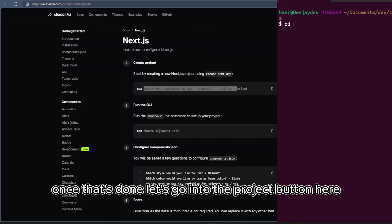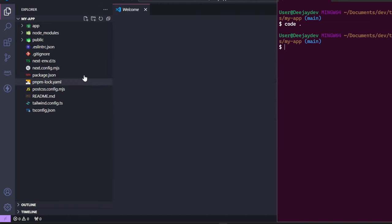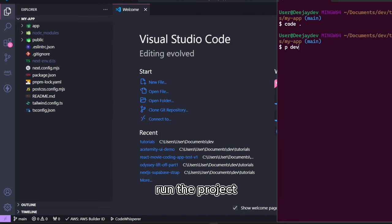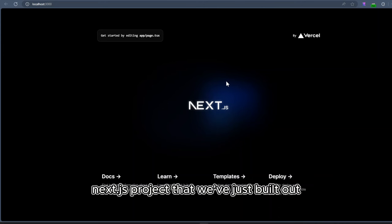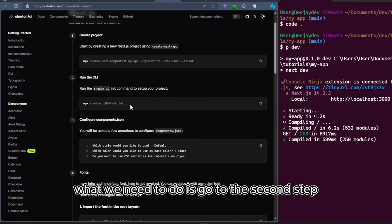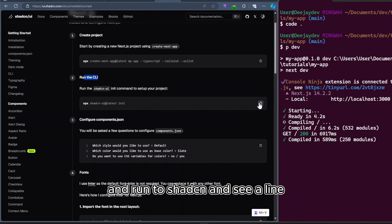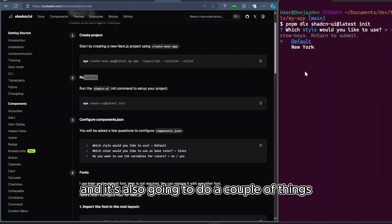Once that's done, let's go into the project. Run the project. So you can see it's just a basic Next.js project that we've just built out. Back in the ShadCN docs, what we need to do is go to the second step and run the ShadCN CLI. This is going to initialize ShadCN and it's also going to do a couple of things.